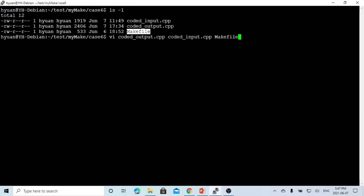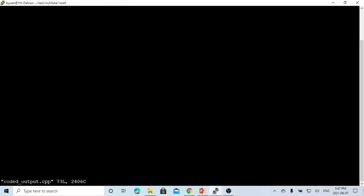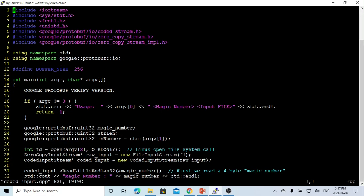Here is our makefile. To edit multiple files at the same time, we can use vi with file number 1, file number 2, and file number 3. Currently we are in file number 1, which is coded_output.cpp. To switch to file number 2, use colon n space pound 2. Now we switch to coded_input.cpp. To switch back, use n space pound 1.